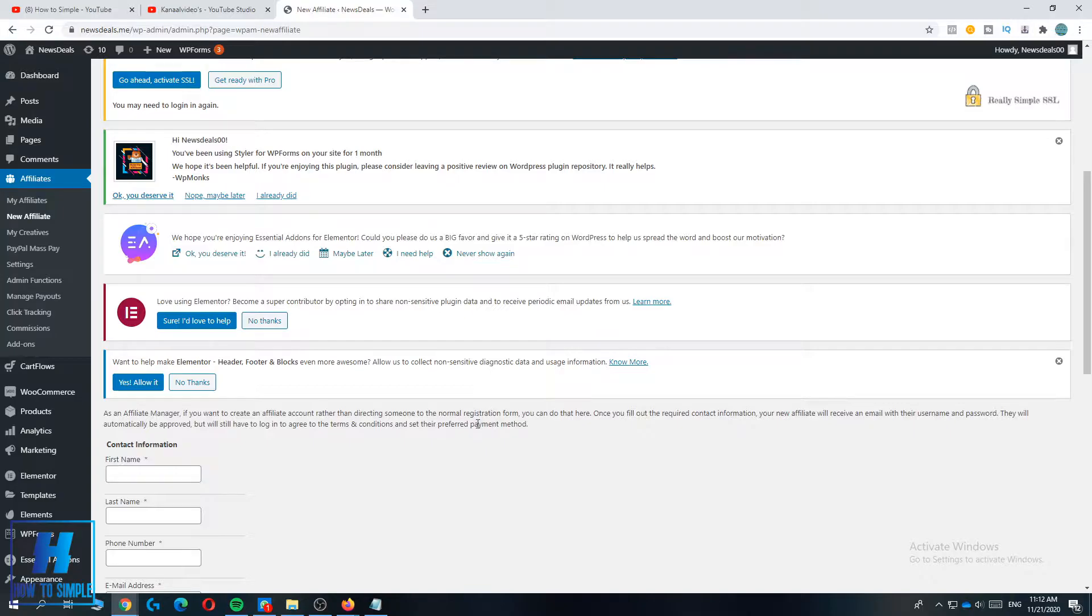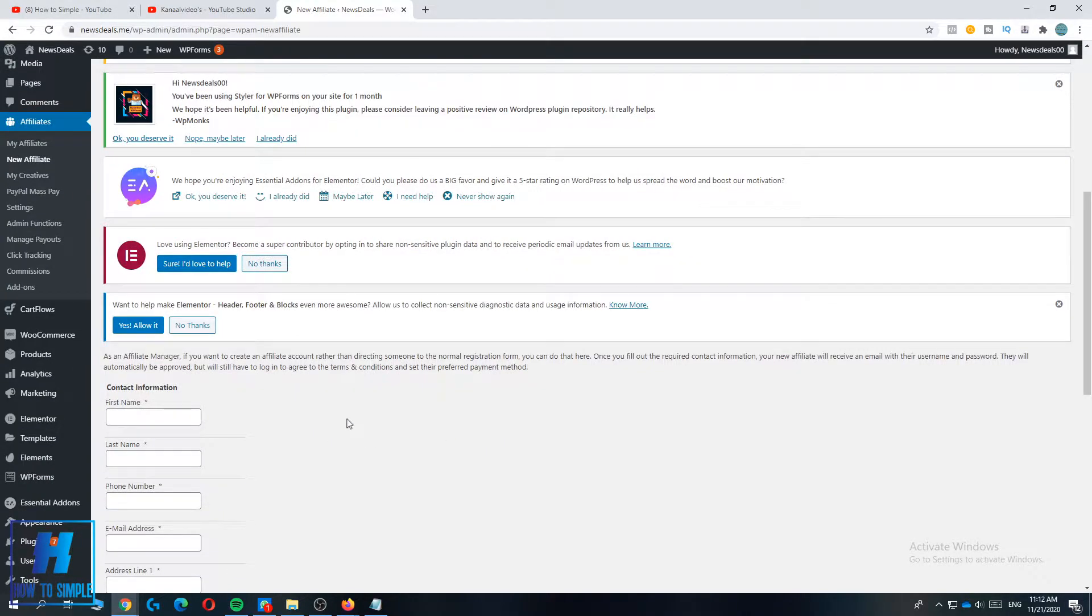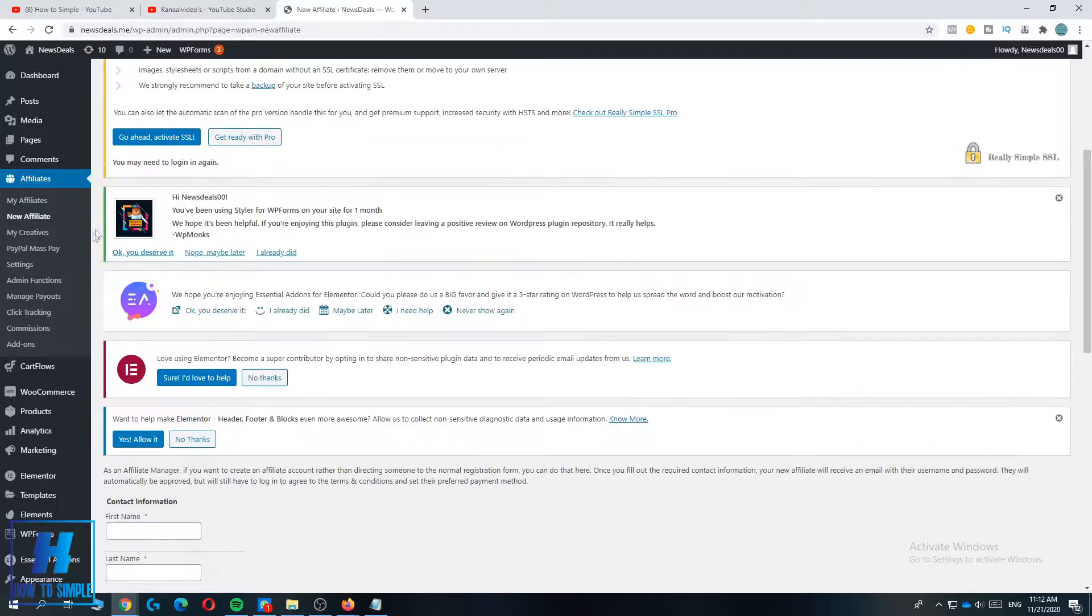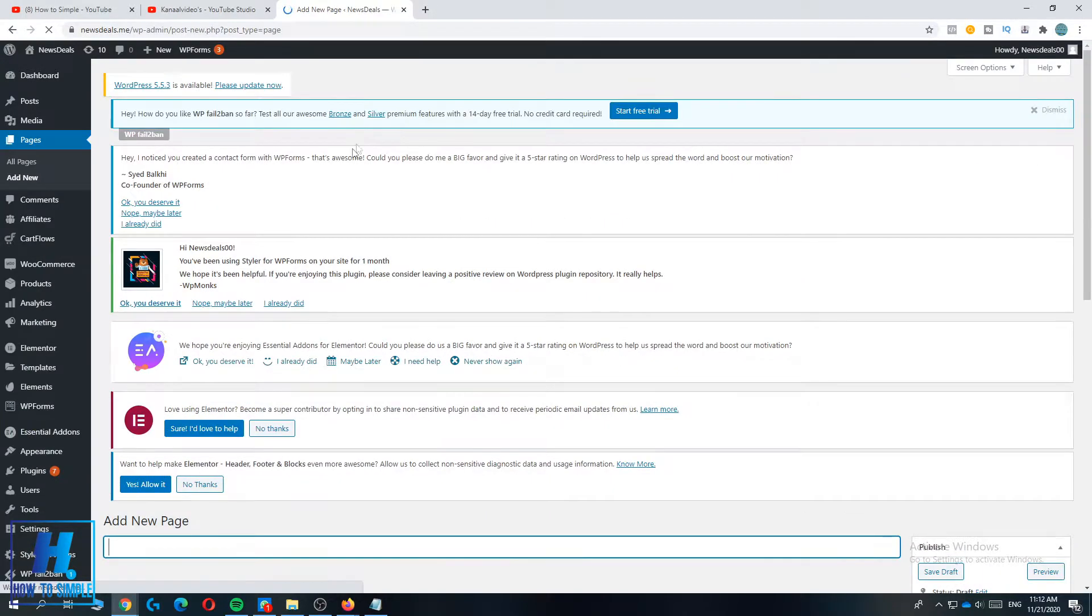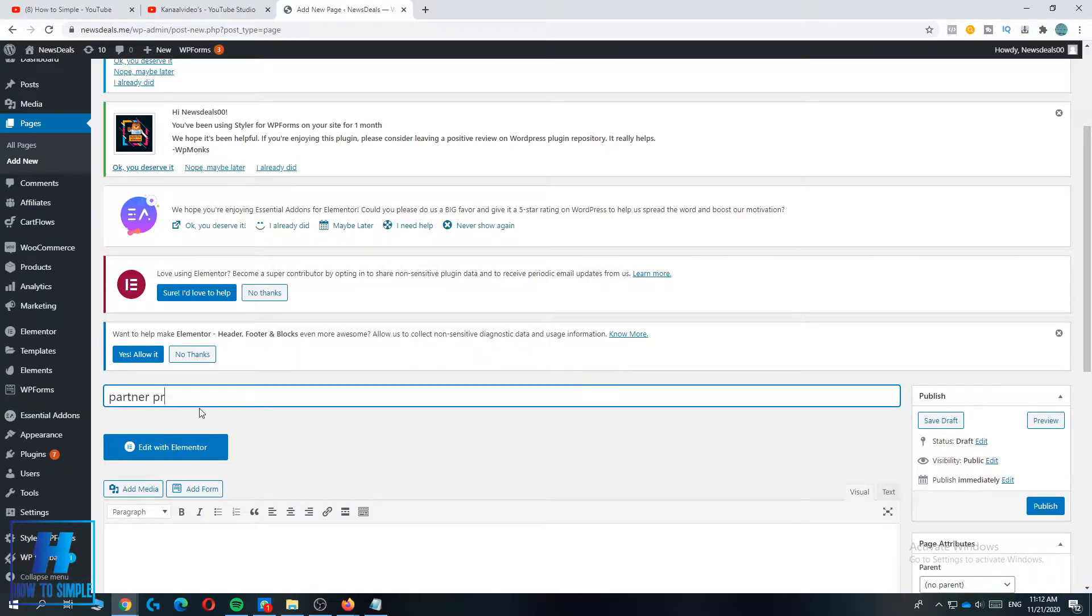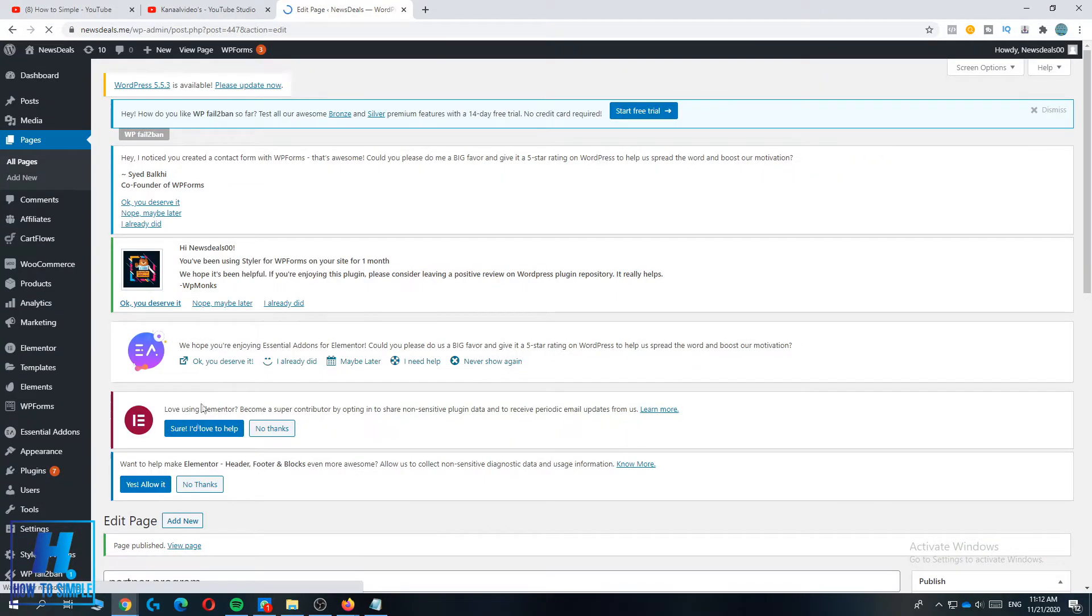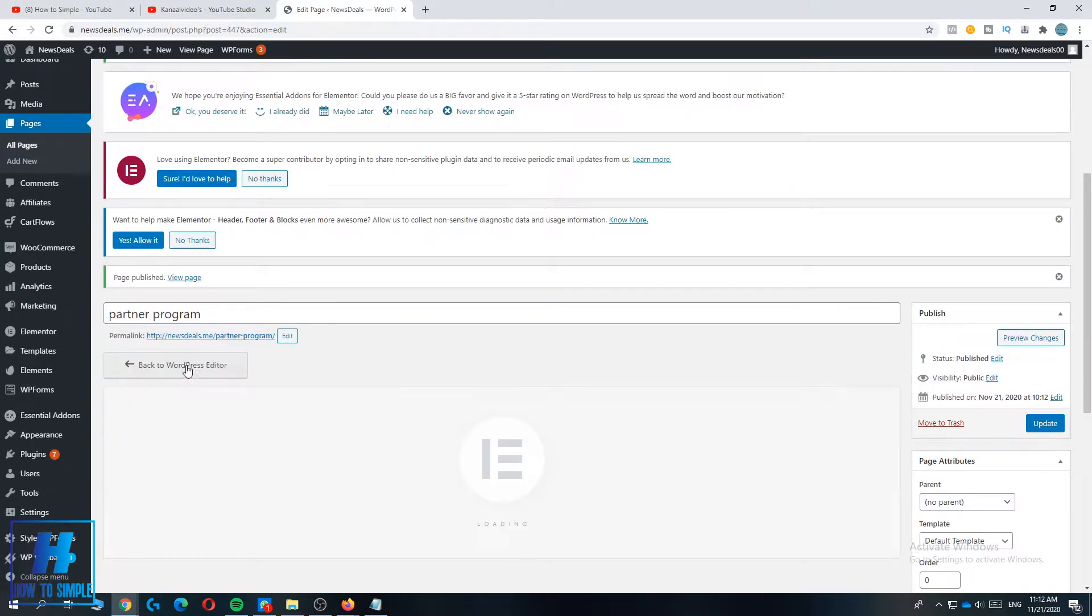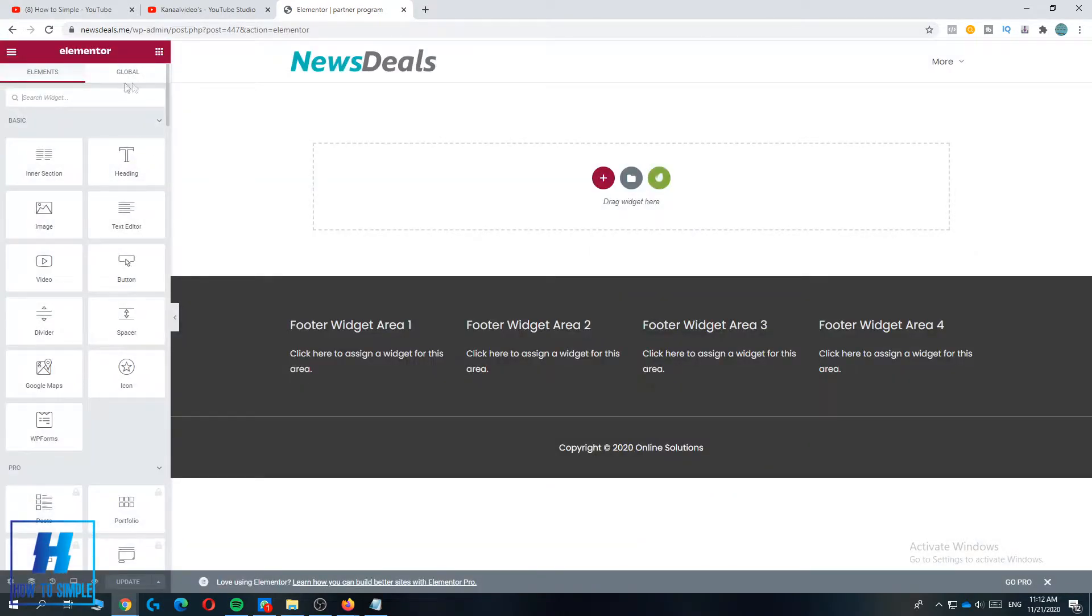So you want to make a new page. I'm going to do that right now, very simple. I'll just call it Partner Program, and then publish. And then you can edit it with Elementor or anything else. And now you can set up the contact form.